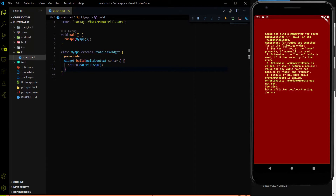Hello everyone. Welcome to another video of the DevStack channel. In this video we will talk about how we can fetch and play a video on our Flutter app from the internet. Basically we will make a video player where we will have pause and play buttons to play the video and we will fetch the video from the internet through a URL. So let's implement it.